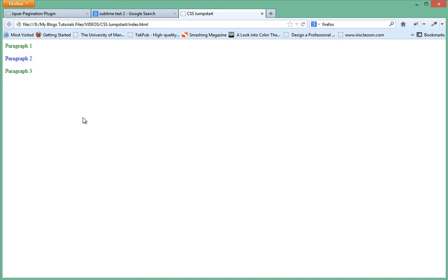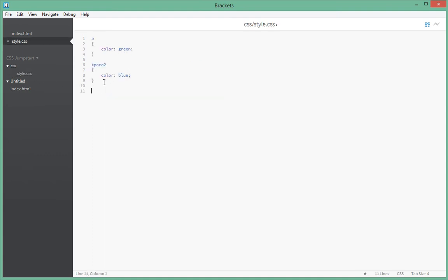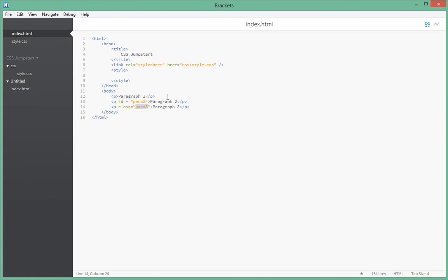Now let's style our third element, which has a class of 'paragraph3'. Go back in style.css — the way you target an element using its class is you put a dot sign, or period, and then the name of the class. In this case it's 'para3'. Give it the styling you want — we want to give it a color of orange. Go back in the browser, refresh, and the third element now has a color of orange.